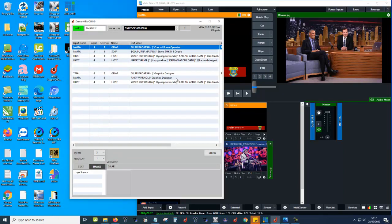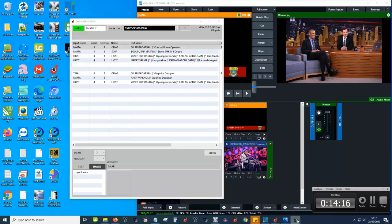Draco VMIX CG controls VMIX for CG from another machine or from localhost. I hope it will be useful for you. It is free to download — I put the download link in the description. Please go to the download link. Thank you for watching and have a nice day.